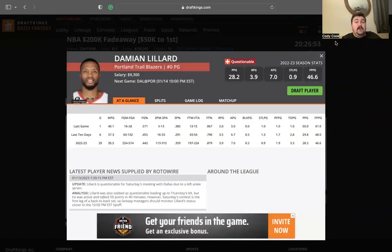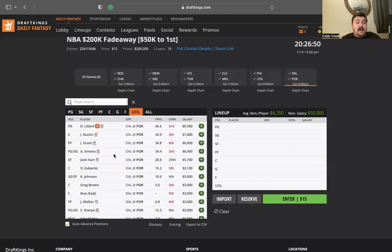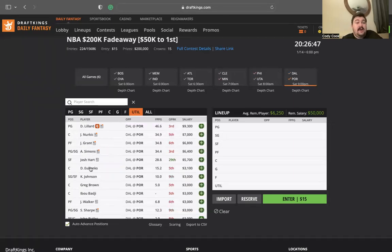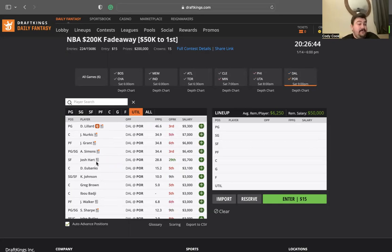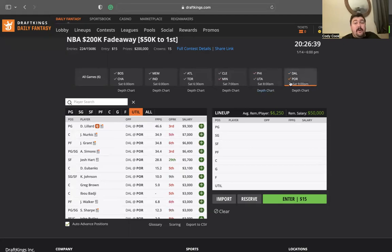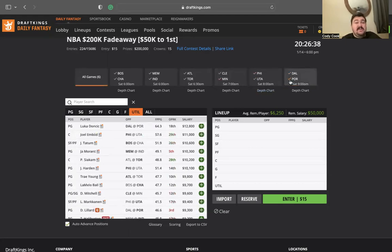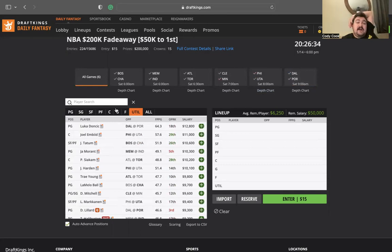Dame Lillard is questionable, so if he's out, Simons, Nurkic, Grant, Hart all look good. I love this slate. I'm really liking this slate. I hammer. Dame's in, I'm gonna go to Dame, I'm gonna go to Luka, and that's gonna be my kind of two-man stud stack.